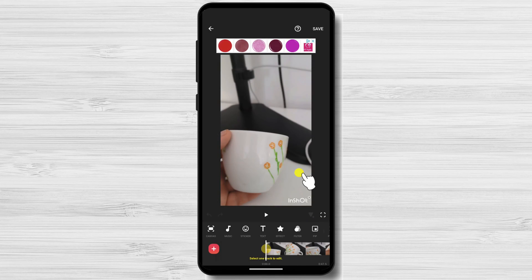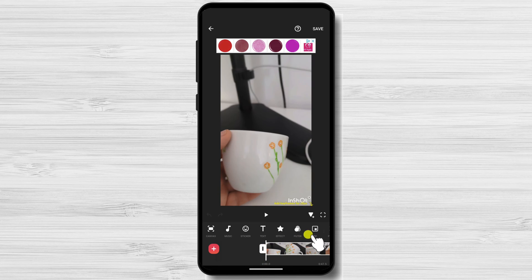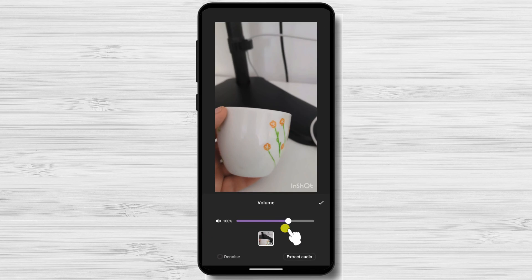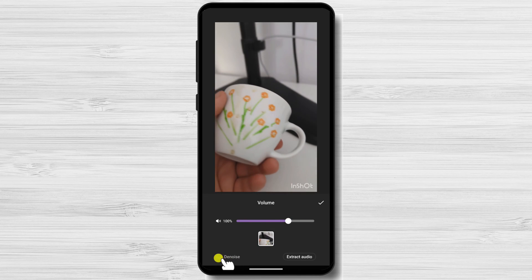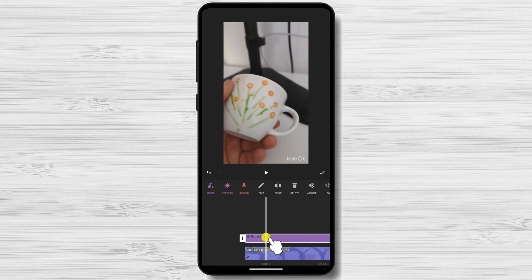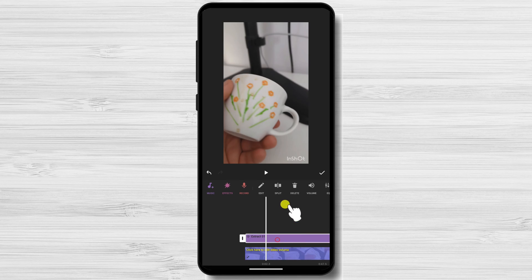Tap on the Video Timeline to select it, then tap on the Volume icon — a speaker symbol — and drag the Volume slider all the way to the left to mute the audio. If you want to edit only part of the audio, tap on Extract Audio. You will then see the audio and the video on the timeline, and you can delete the full audio track or split the audio zone and delete only the part you want.